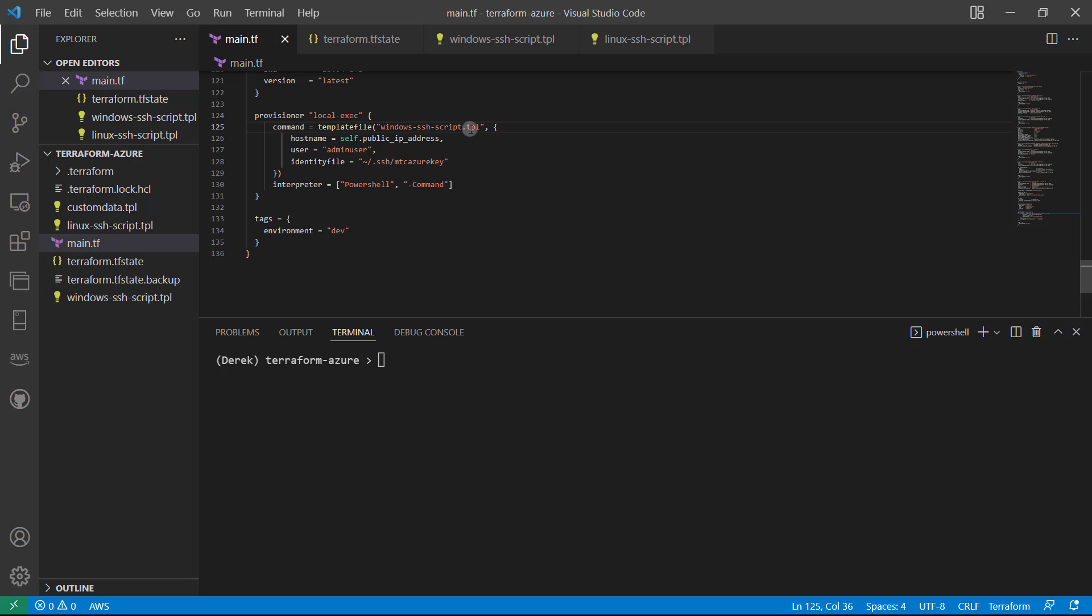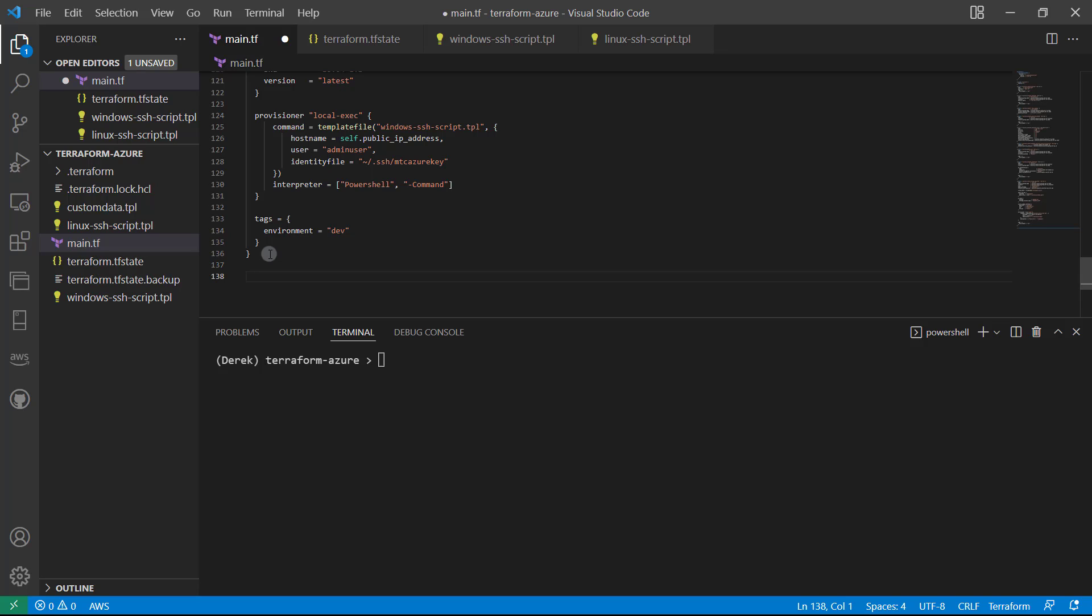Here I am back in my console. I've actually closed out of the one connected to my instance, and let's go ahead and add this data source down at the bottom.